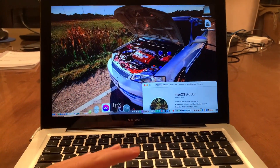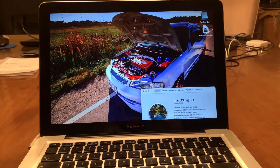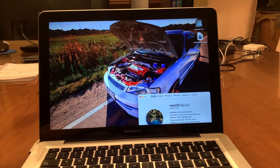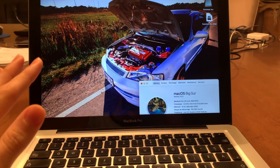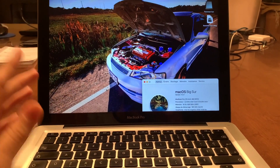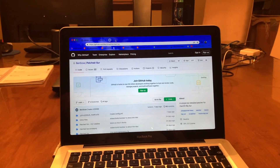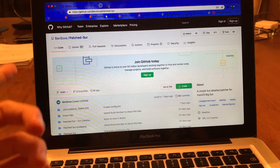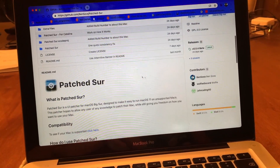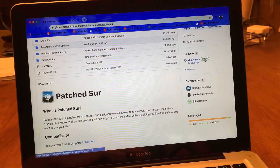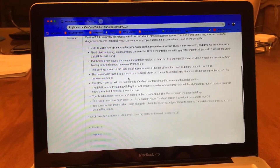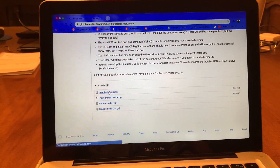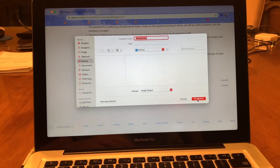As of now, macOS 11.1 was released about 24 hours ago, and I'm going to show you how to install it on unsupported Macs. The first step is to go to the Ben Sova Patcher — this is not the same one I showed in the first video. You click on the latest release, and you'll see it there. Download the Patcher.dmg by clicking on it.